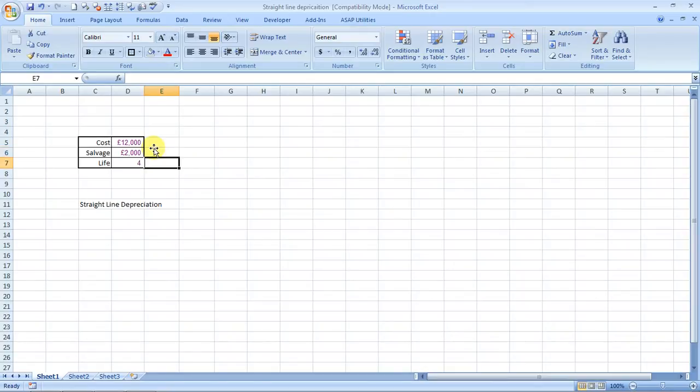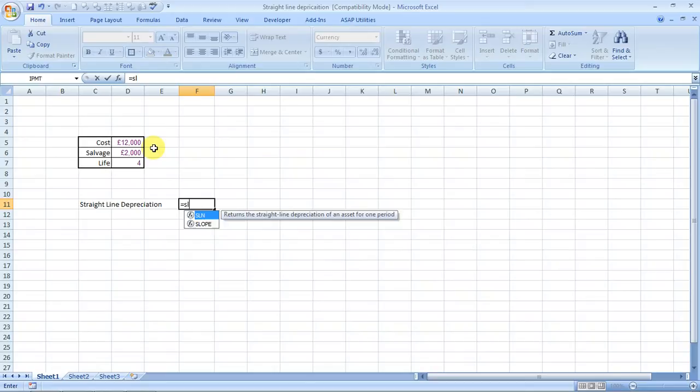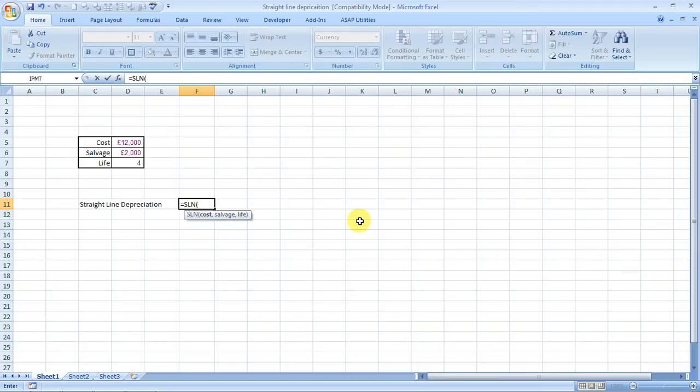The formula would be like this: equals SLN. It says it returns the straight line depreciation of an asset for a period. So we type in tab and it's asking for cost, so this is the cost, comma. It's asking for salvage value, this is the salvage value, and it's asking for the life, there is the life.